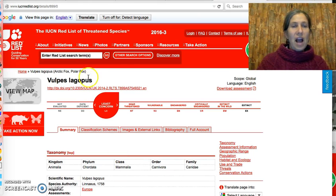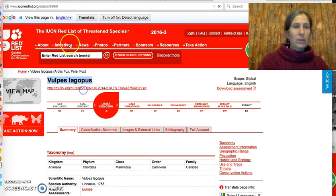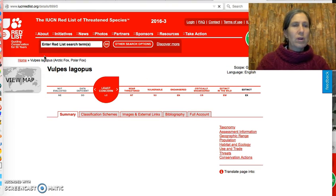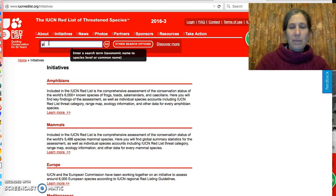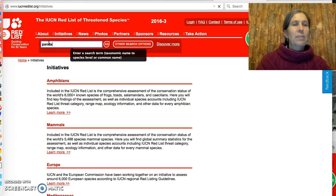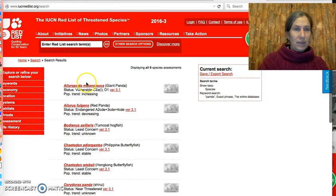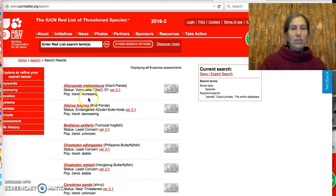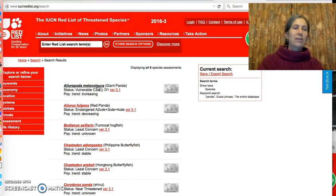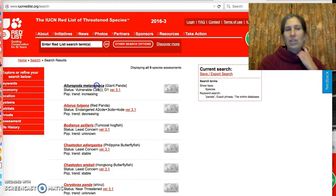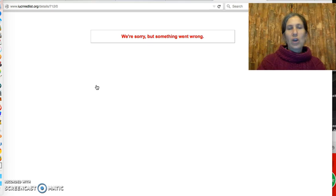I would also recommend getting the scientific name. So let's say, for example, I'm going to search for panda — maybe my region is somewhere in China. Look at all these different pandas. That's why you need to be really careful: there's a red panda, there's the giant panda. I think it was the giant panda, so you would go there.